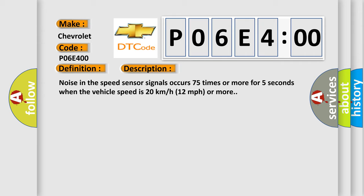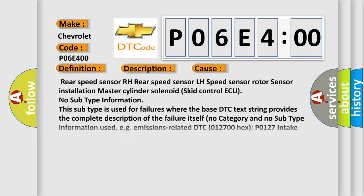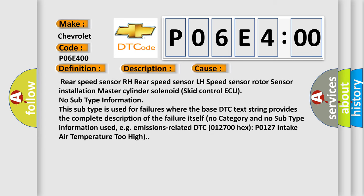This diagnostic error occurs most often in these cases: Rear speed sensor RH, rear speed sensor LH, speed sensor rotor sensor, installation, master cylinder, solenoid, skid control ECU.